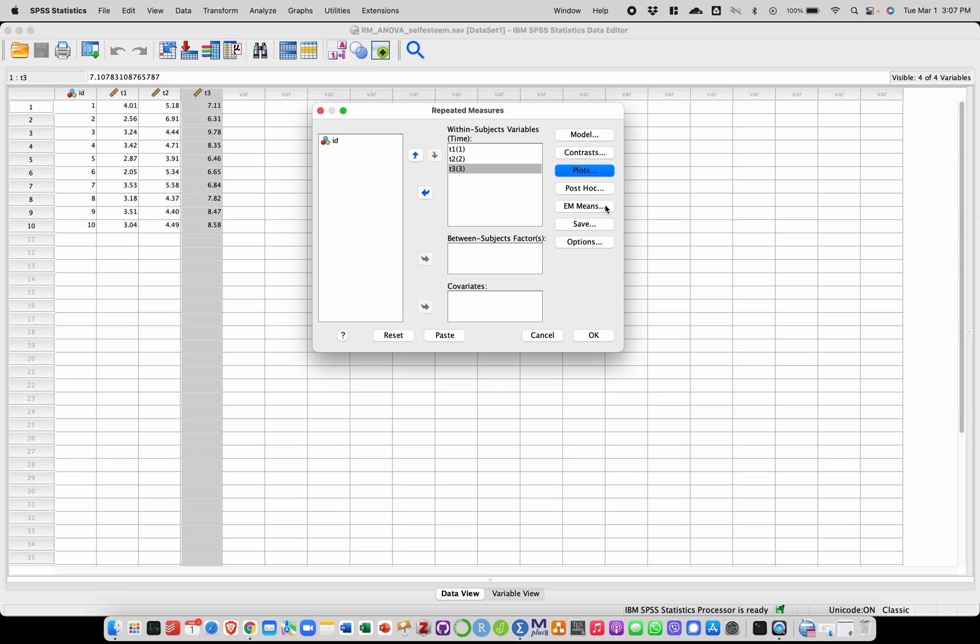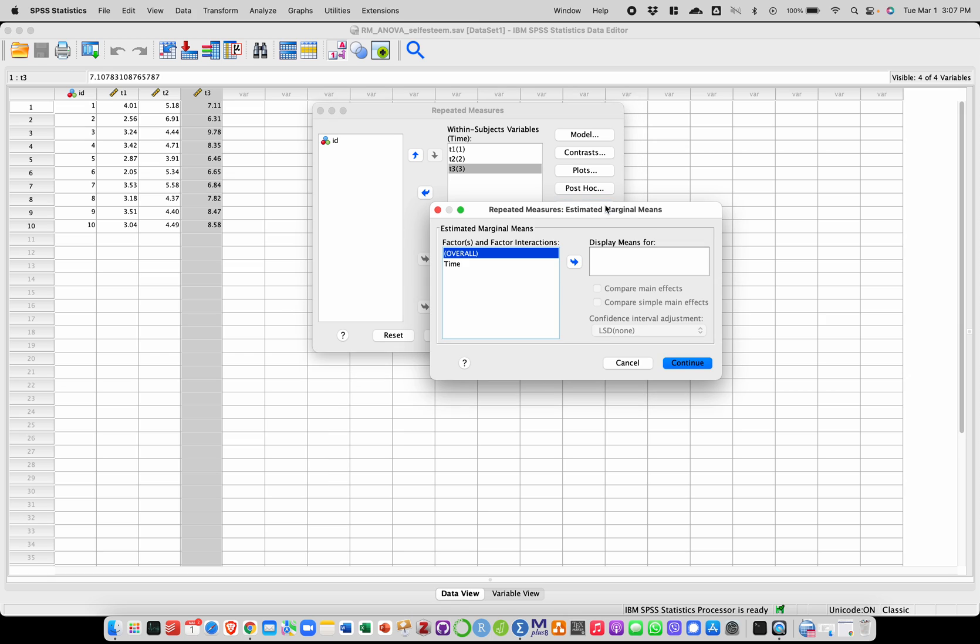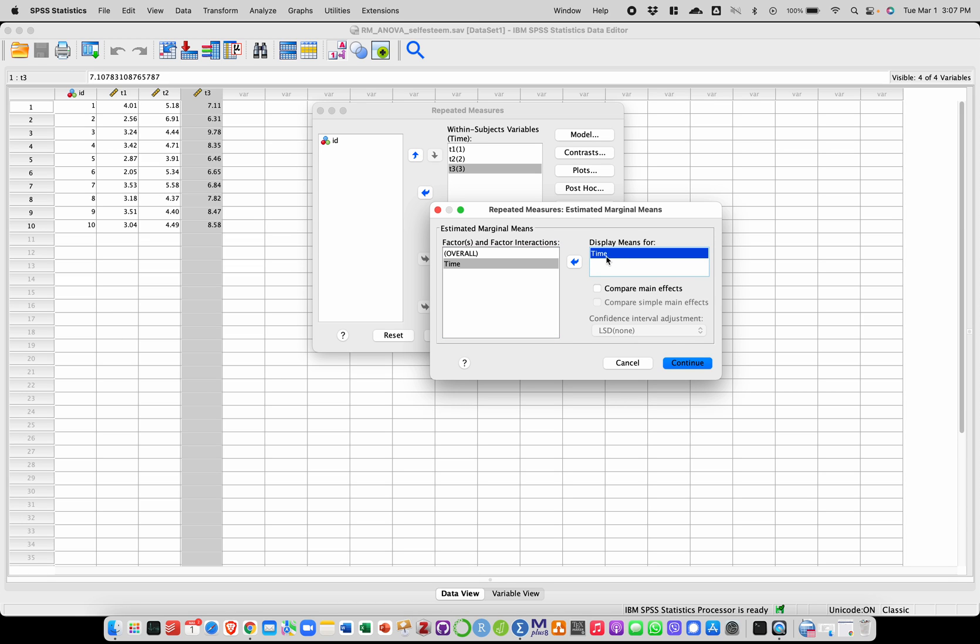Then I can go into EM means to get estimated marginal means with their standard error, confidence intervals, and all that for the different time points. So I'm going to select time here and put it here on the right. If I want comparisons between time points, I can also check this.